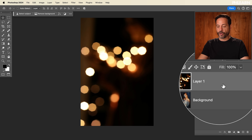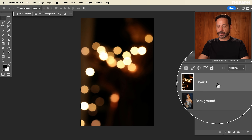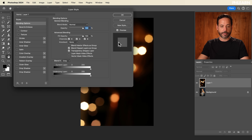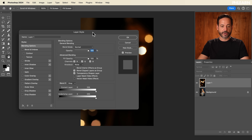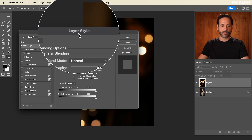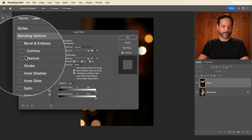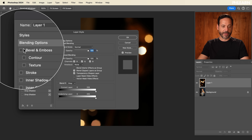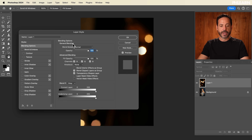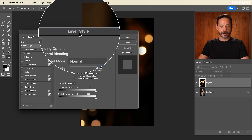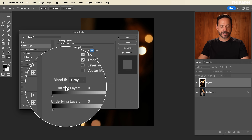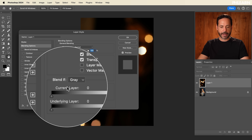To get to Blend If, all you have to do is double-click right here in the layer, just in this gray part, and you're going to see your layer style dialog. Anytime you've been here, you might have come for bevel and emboss or a drop shadow or something like that. But right here in layer style, you're also going to see Blend If, and this is where the magic happens.